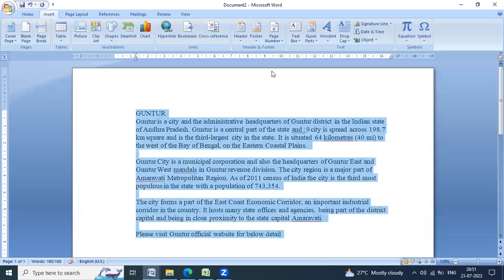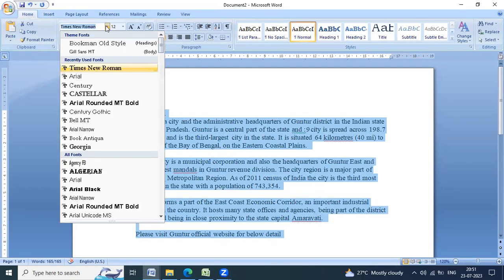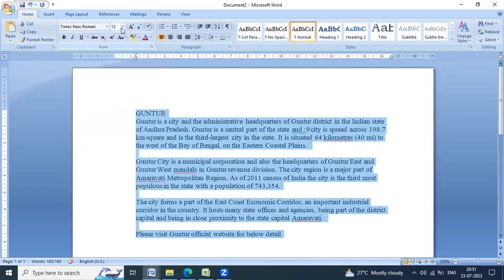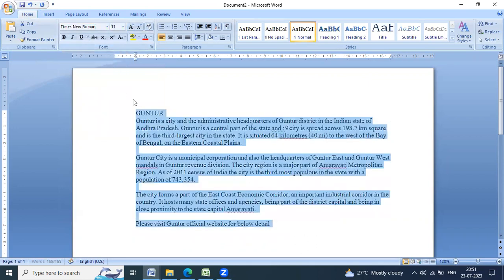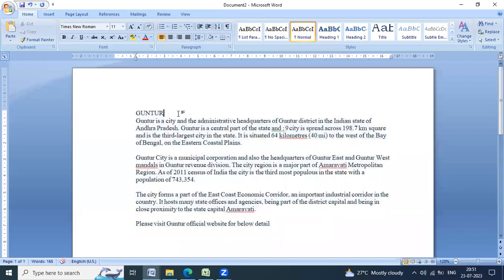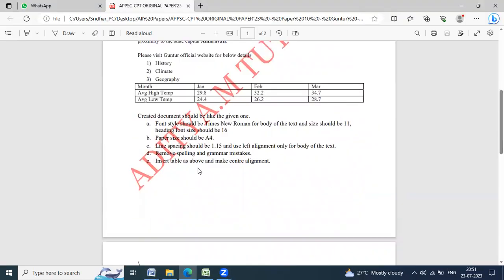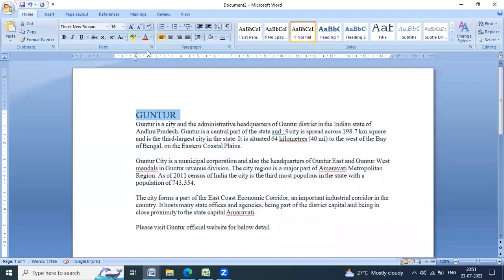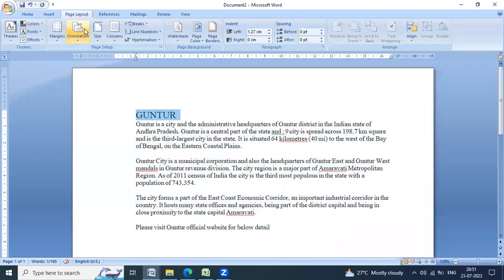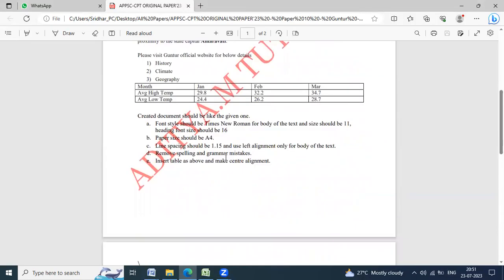I will select the first text as Times New Roman and the body of the text is 11. Then I will select the heading mode. Heading mode is 16 and bold in size. On the page size should be A4. We will select A4.